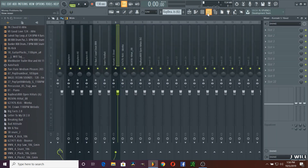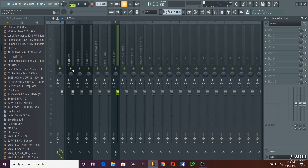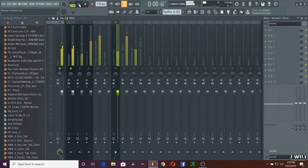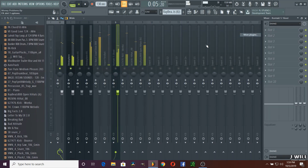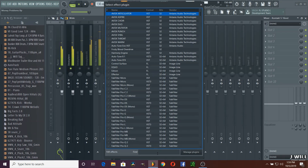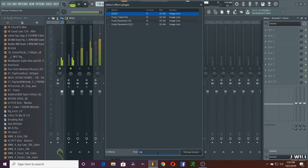What I like to do is I like to solo out each instrument and give it its characteristics on what it needs. So basically I'm going to go to this first instance of Omnisphere, play it by itself and see what it sounds like. So what we're going to do is we're going to EQ almost every instrument on here. We're going to EQ this - we're going to bring up EQ 2.